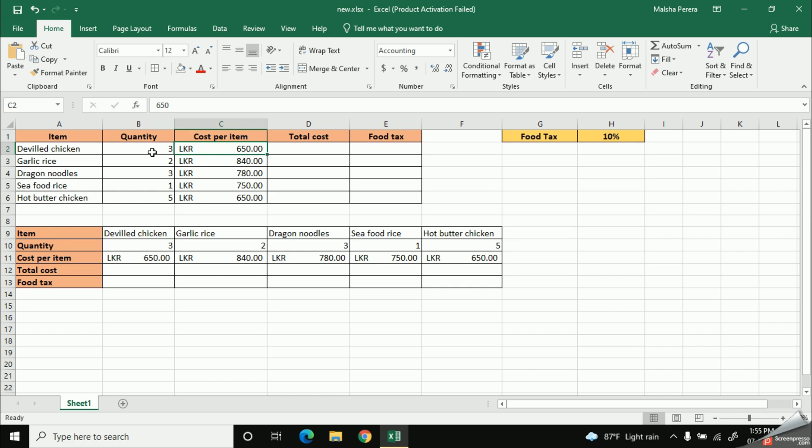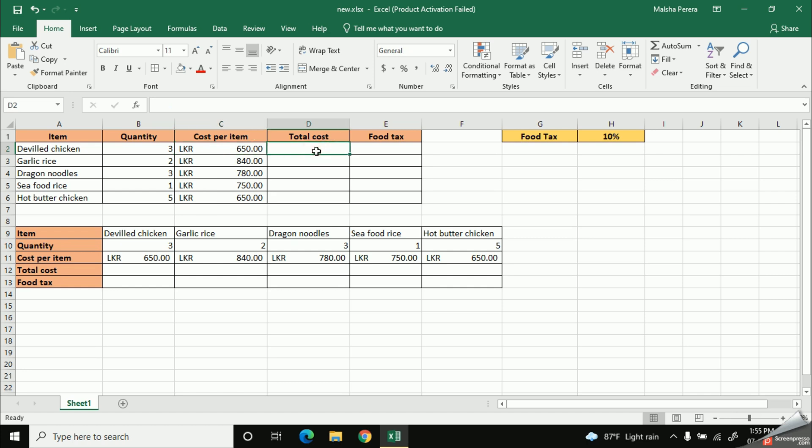So if I ask you a question, how to calculate the total cost of devil chicken, you might definitely say me to multiply the number of quantity from the cost per item. Yes, we can follow that method. So let's use the knowledge you gathered from our previous video. And then we can calculate the total cost by giving a suitable formula. So as you know, each and every formula should start with the equal mark. So I'll put an equal mark first.